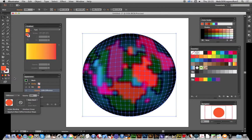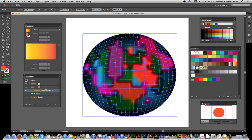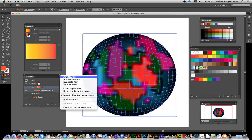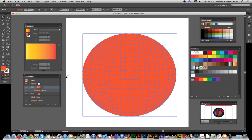You don't have to stop there either. You can actually go now to fill and add new fill, and then you can select say a gradient.